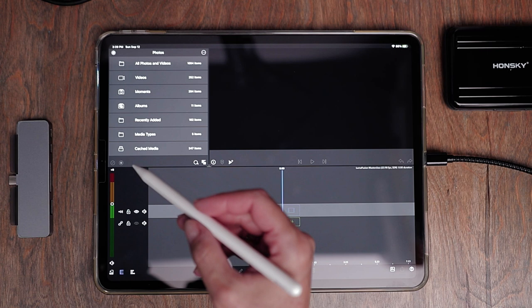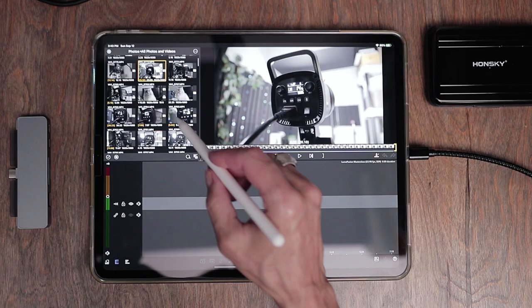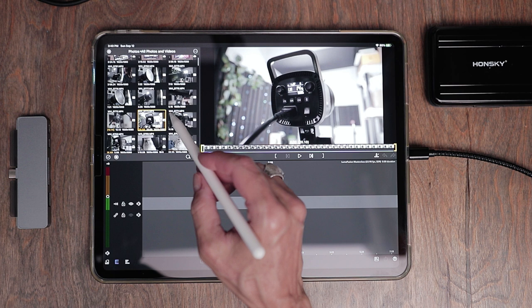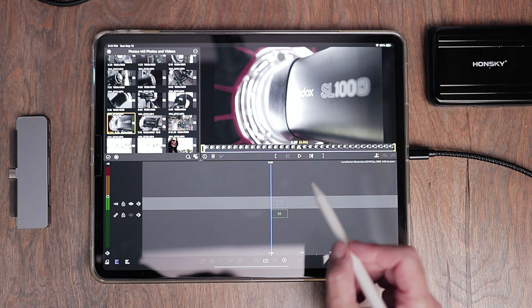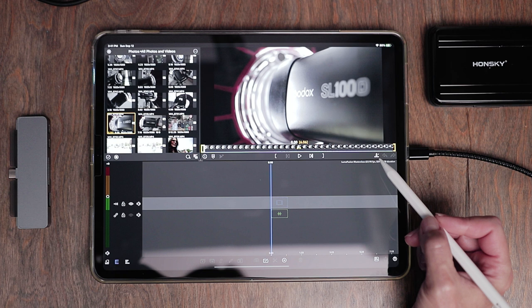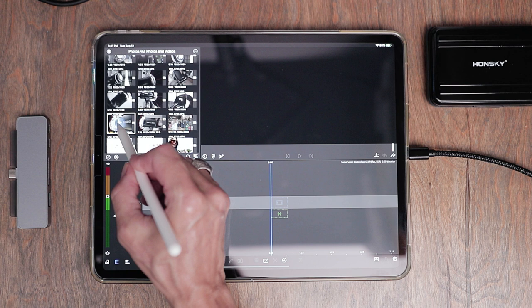I'm going to be pulling everything from my photo roll, so I'm going to choose my sources as photos, and hit all photos and videos — that's going to bring up everything in my photo roll. You can browse each clip by single tapping it, which brings it into the preview window. Once you decide on the clip you want, you can hit the down arrow to put it on your main timeline, or you can grab and hold it and drag it down to place it on the timeline yourself.